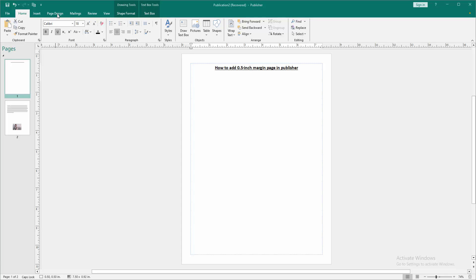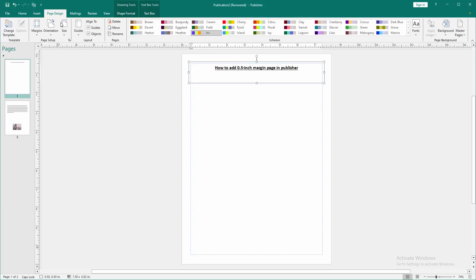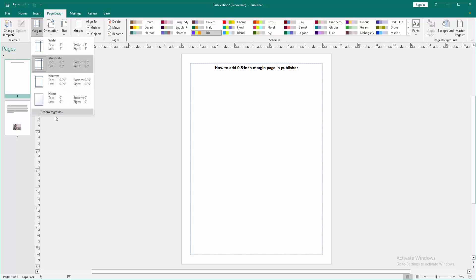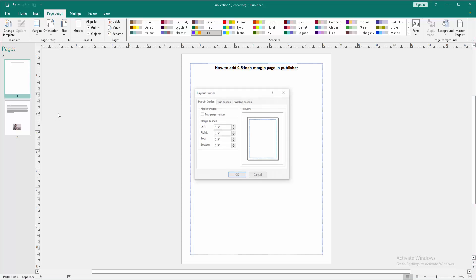Go to the page design menu and select the margin option. Then go to custom margins.